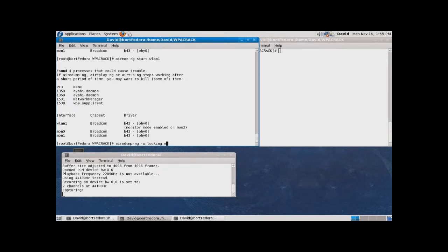Using the AeroDump app, we first need to identify the MAC address of an access point and its channel in the wireless network that we are trying to crack. Dash W specifies the file name to save AeroDump's output in, but in this case it's not needed, and MON2 specifies the interface we are listening on.